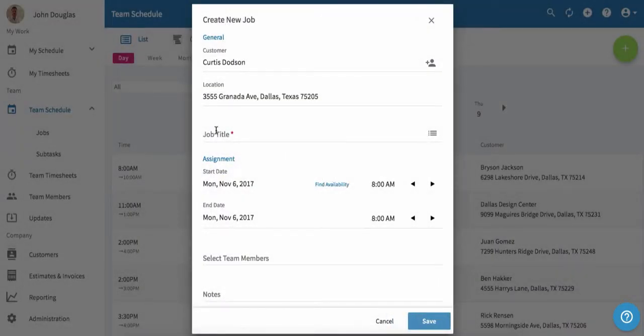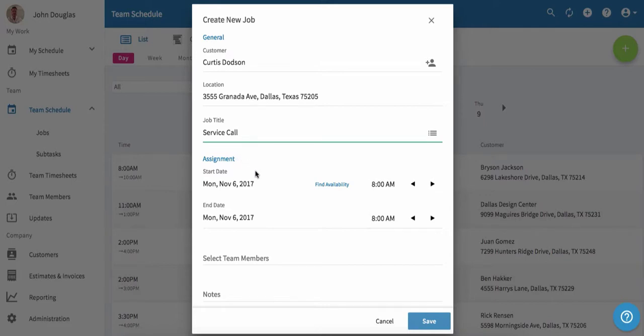Now we'll set up the job. We'll enter the job title and choose a date for the job. We're going to set this job for today but move it to the afternoon.